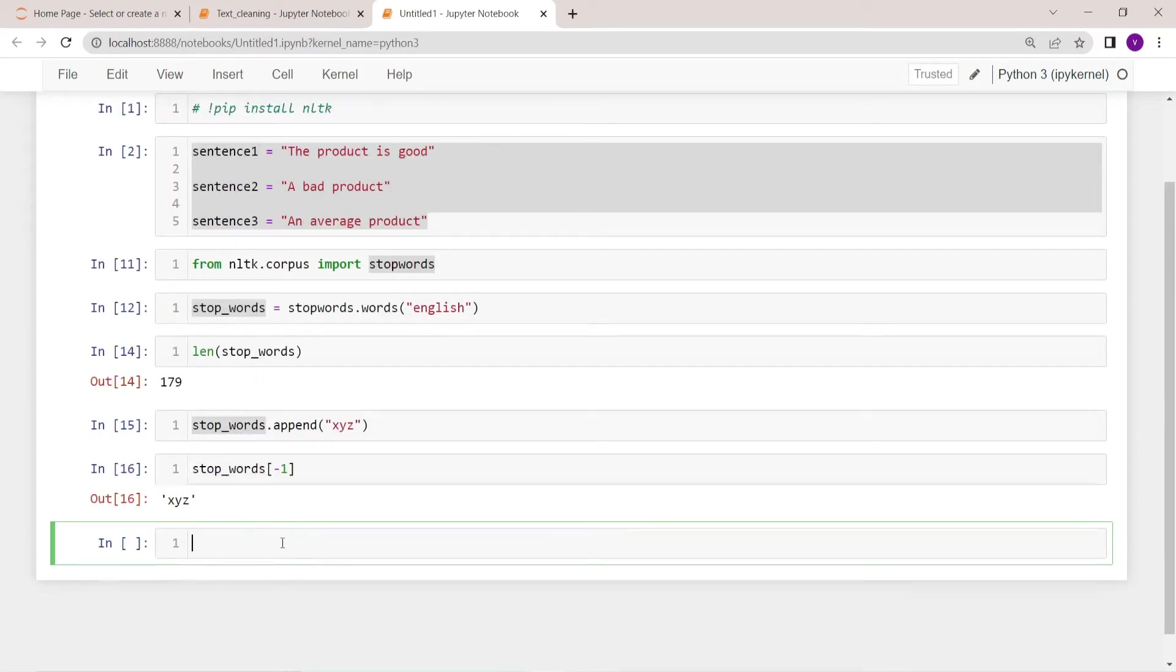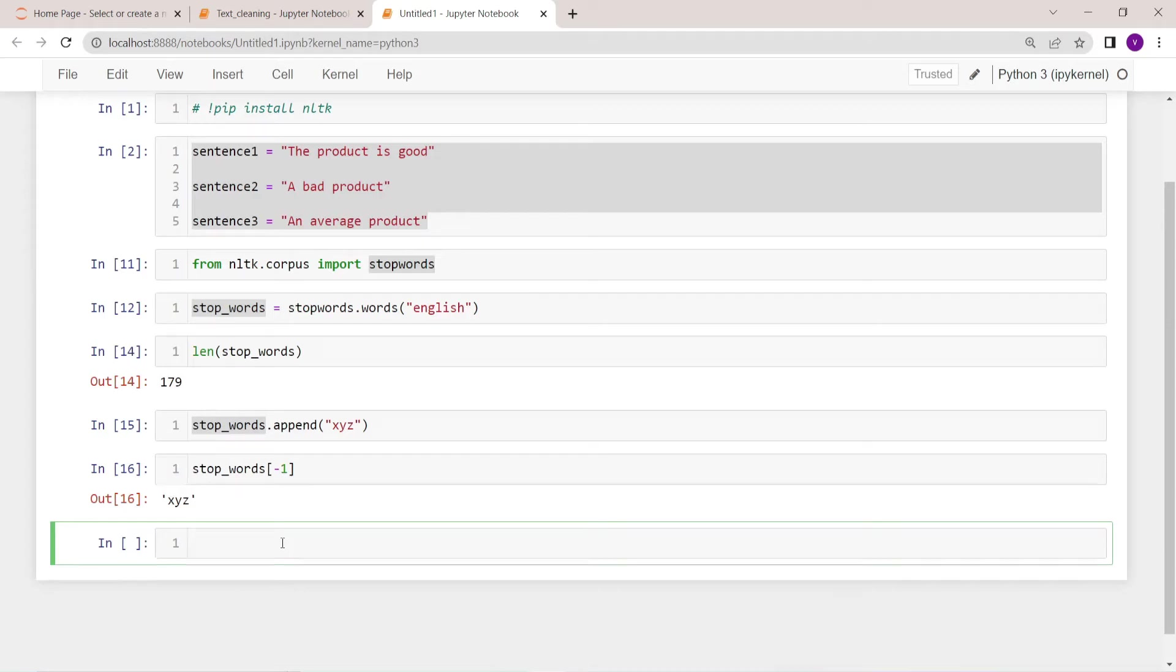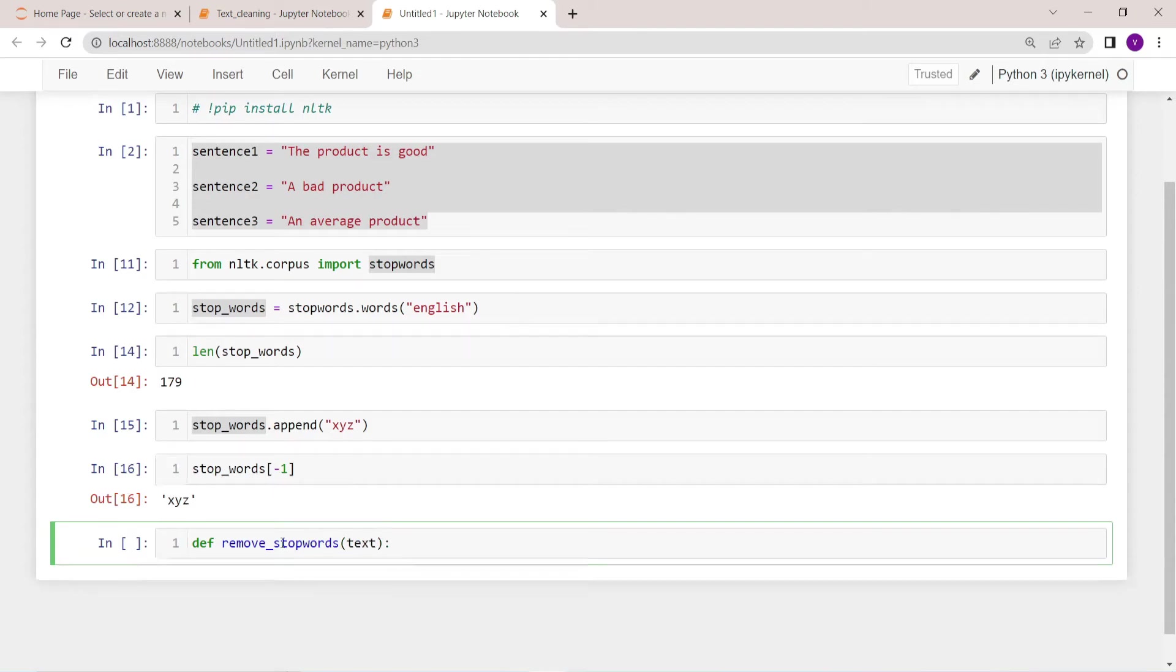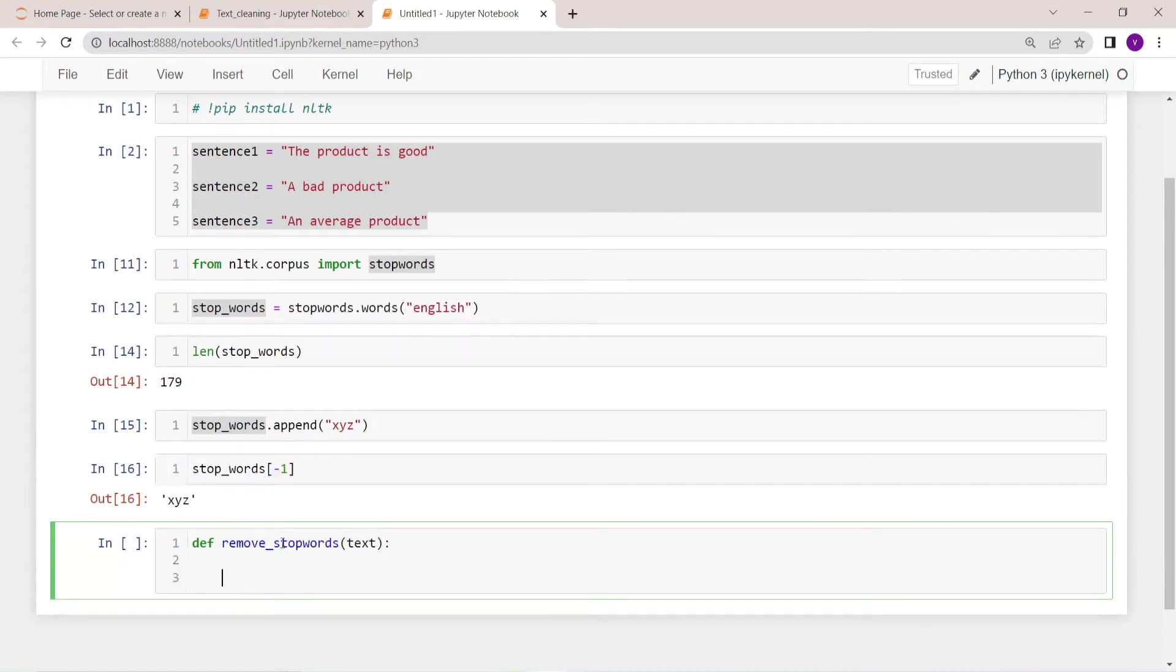Now what we are going to do is we are going to create a function which will take the raw text and it will remove stop words and it will give us the clean text. So let's do it. def remove_stopwords. Okay, so inside this function I'm passing text argument.